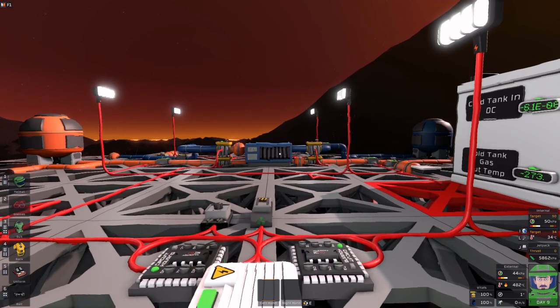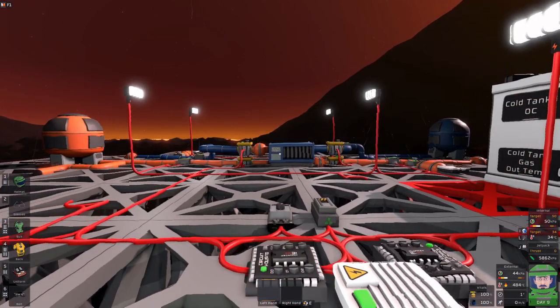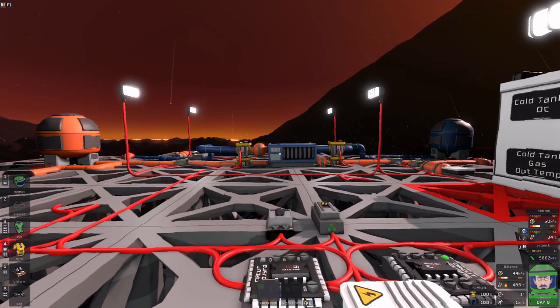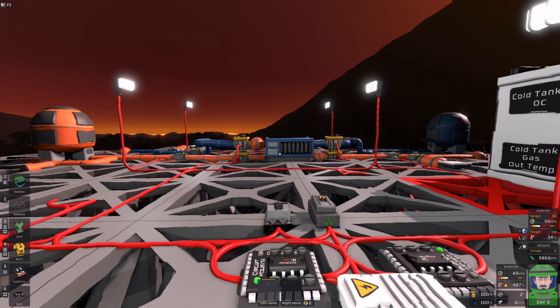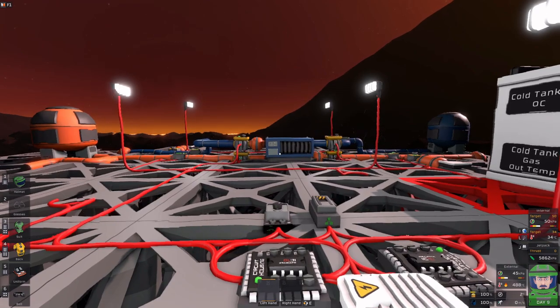Welcome everyone, this is ShadowDrake, and this is going to be about talking about the counterflows.